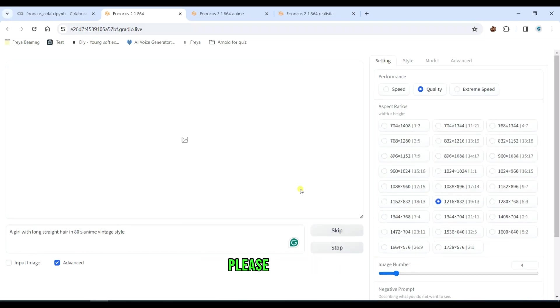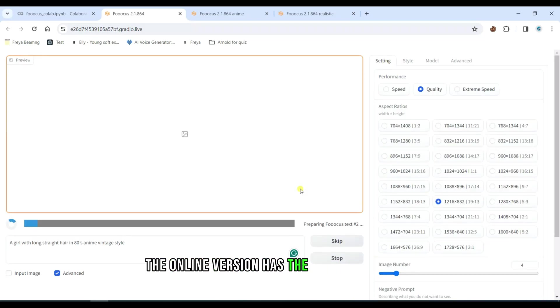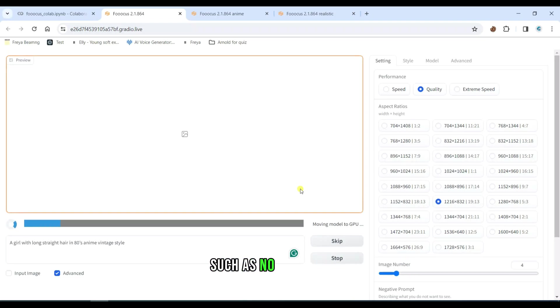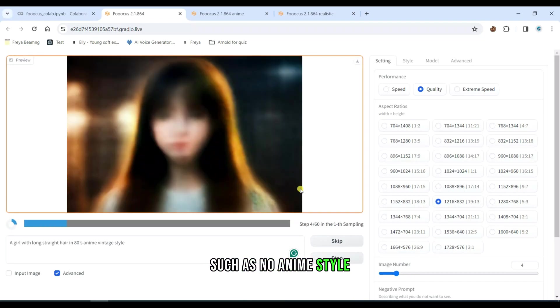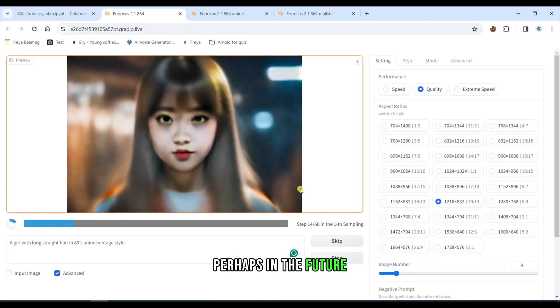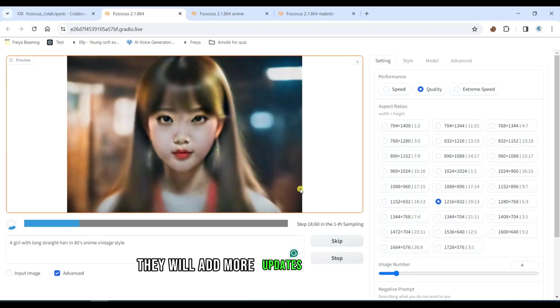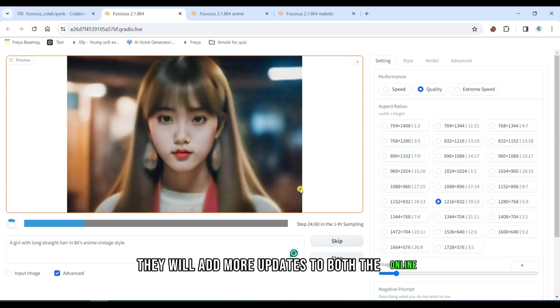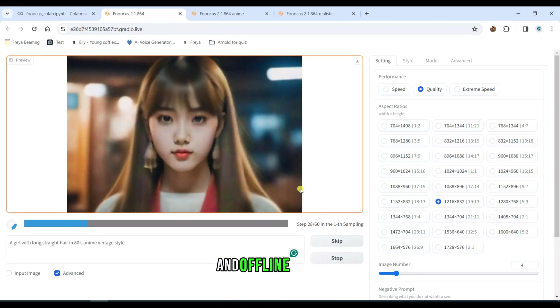Please note that the online version has the same limitations, such as no anime style. Perhaps in the future, they will add more updates to both the online and offline versions.